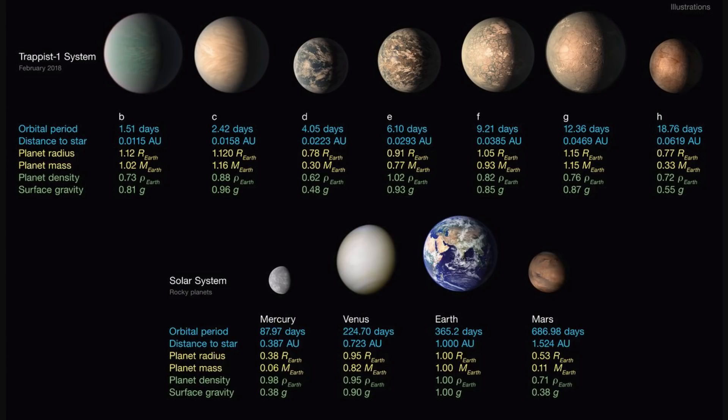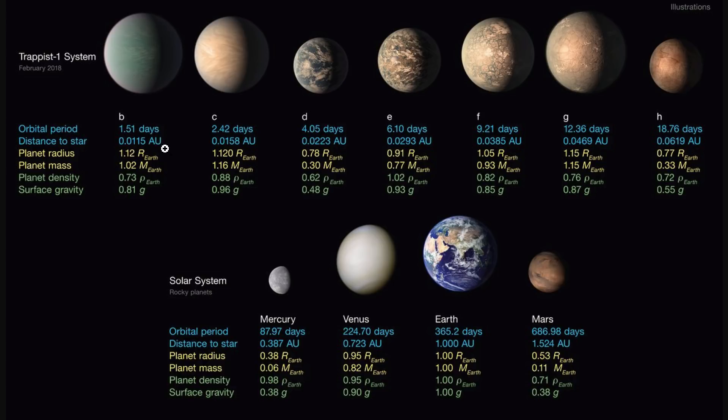This right here is based on the analysis by NASA and basically it kind of gives an idea of how these seven planets compare to our own planets. The density is right here, the surface gravity is right here, and mass and radius is right here. What is interesting here is that none of these planets seem to have higher surface gravity than Earth. As a matter of fact Earth so far is the winner in terms of gravity.